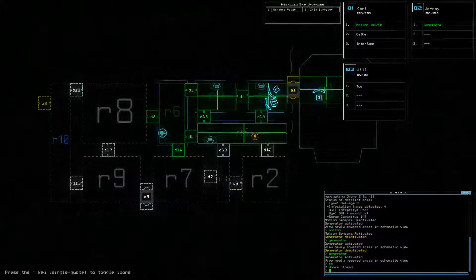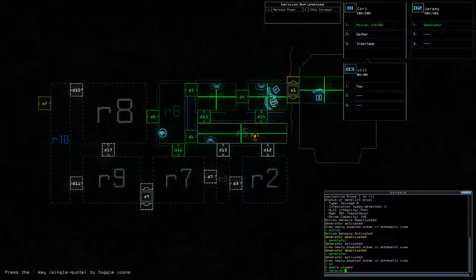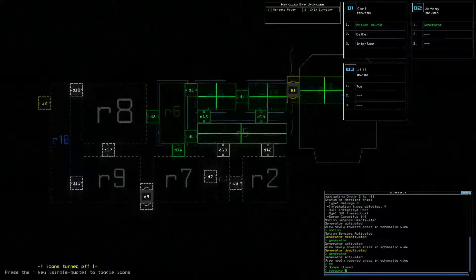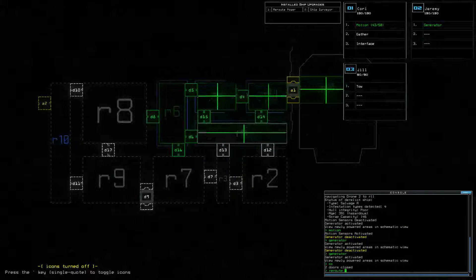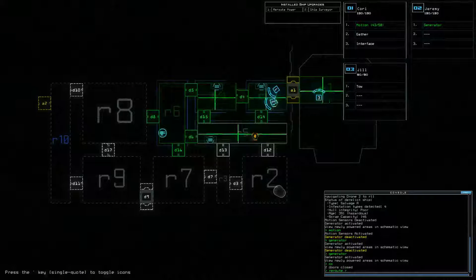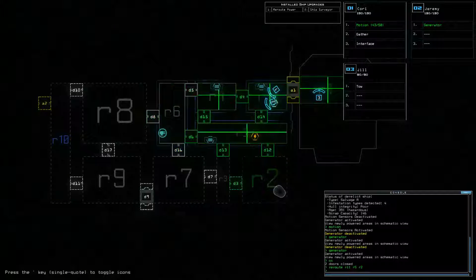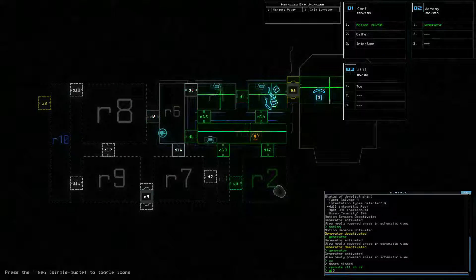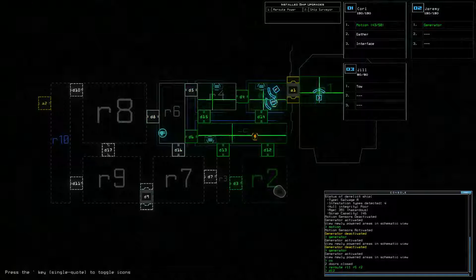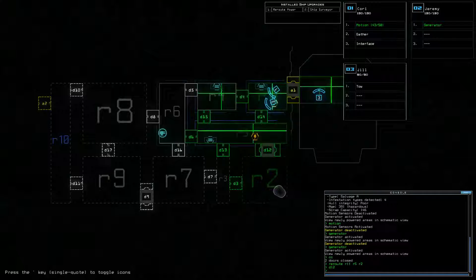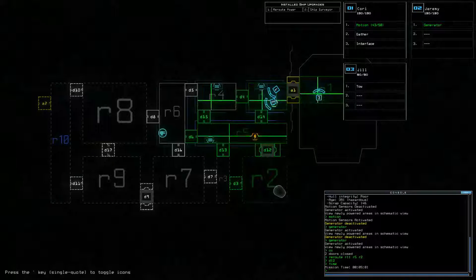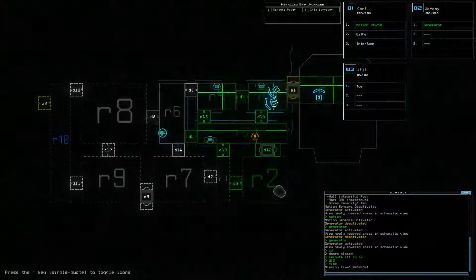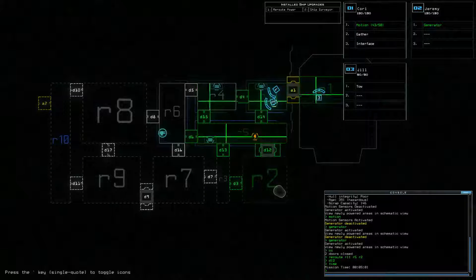So R5 is actually a clean room, so... And that doesn't help us at all, motherfucker. And that doesn't... Oh, reroute. We have reroute. Jesus. Okay, reroute. What is it? R11, R5, R2. R11, R5, R2.